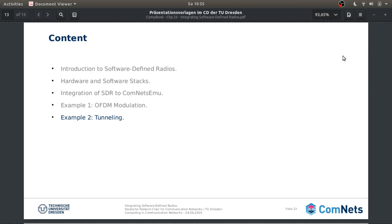Welcome to the second part of this practical tutorial in which we are going to see how we can implement a tunneling protocol into a real SDR that in this case is the USRP N210. My name is Javier Acevedo and this is chapter 26 of the Computing and Communication Networks book.